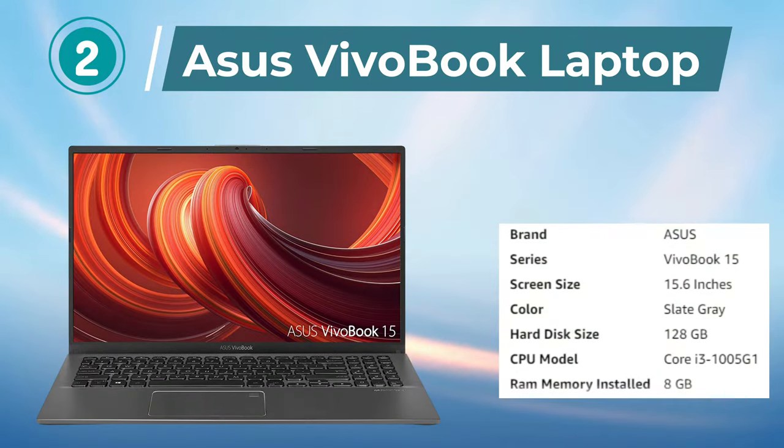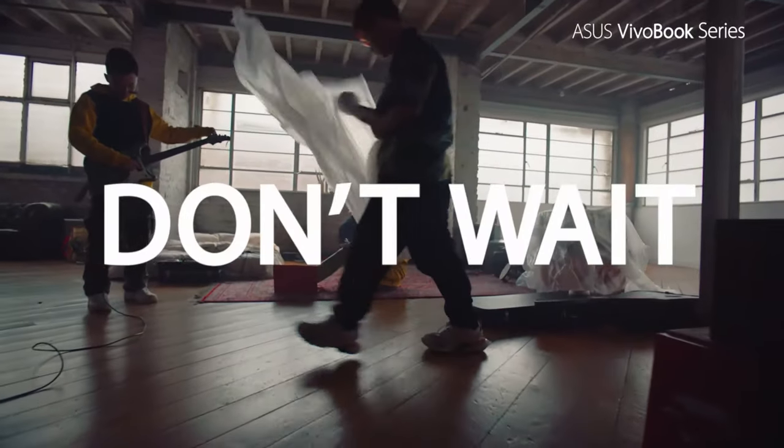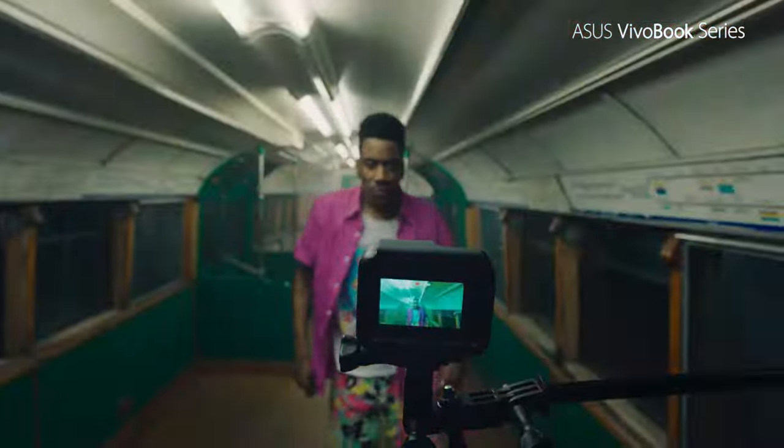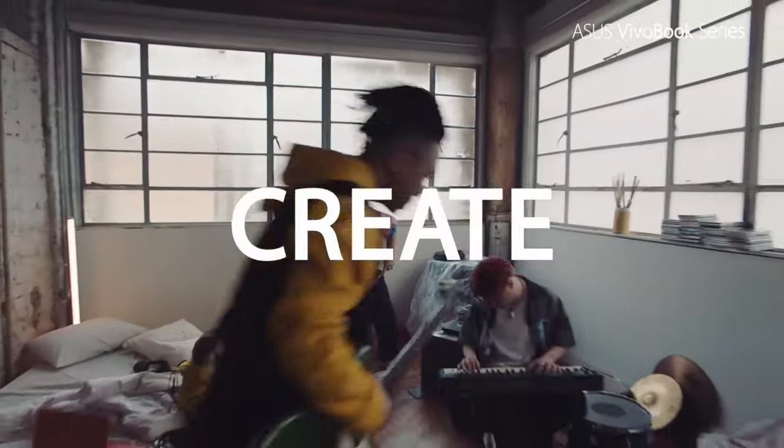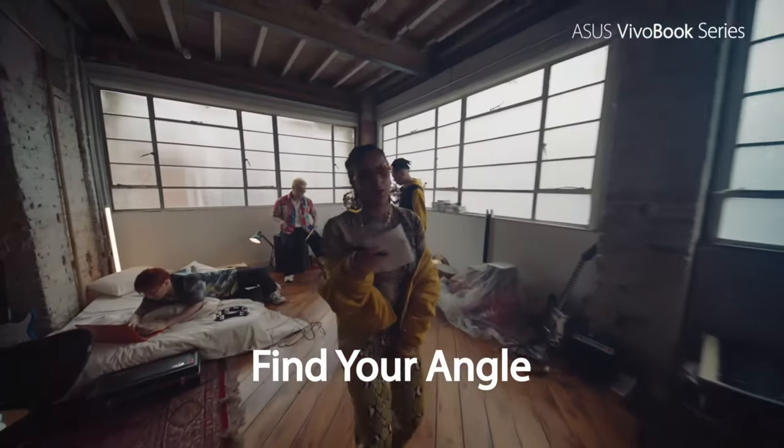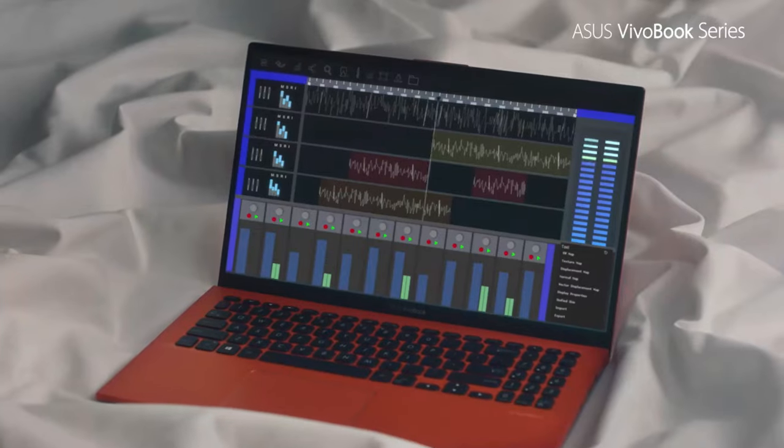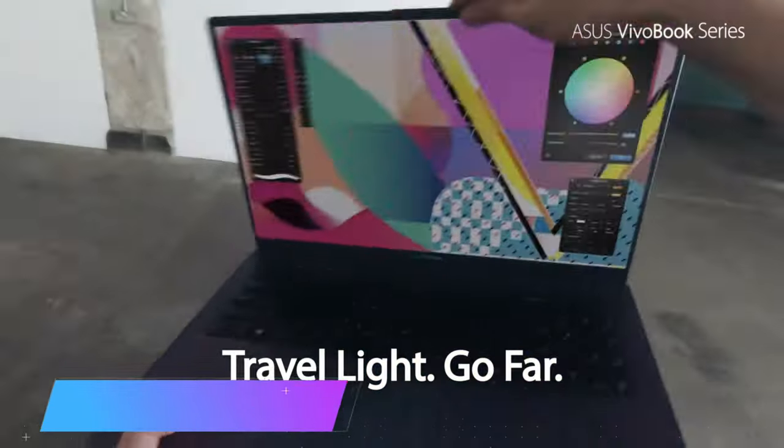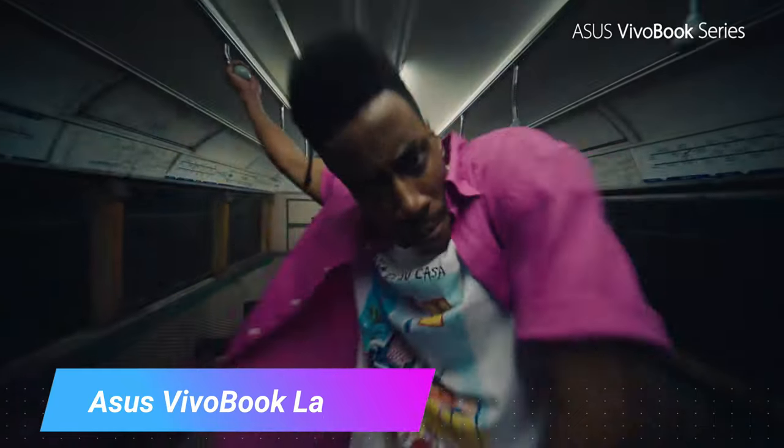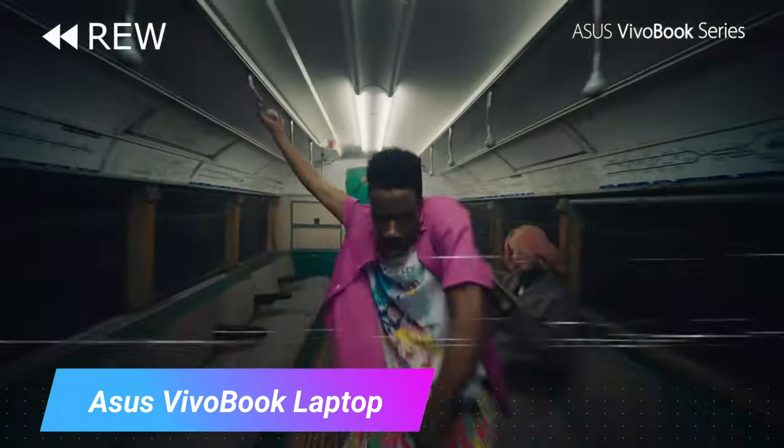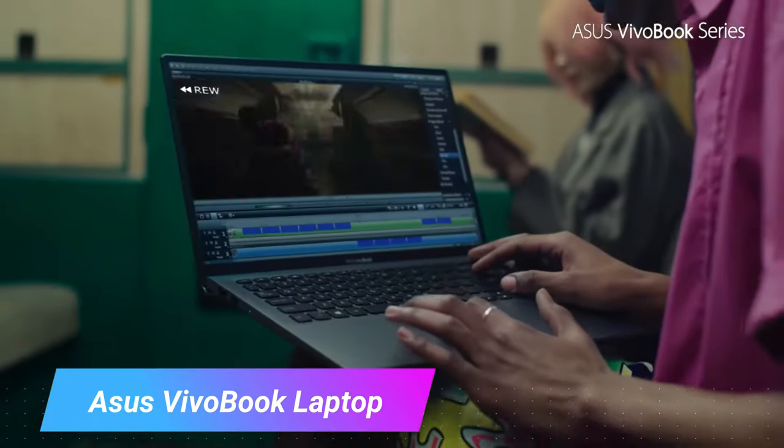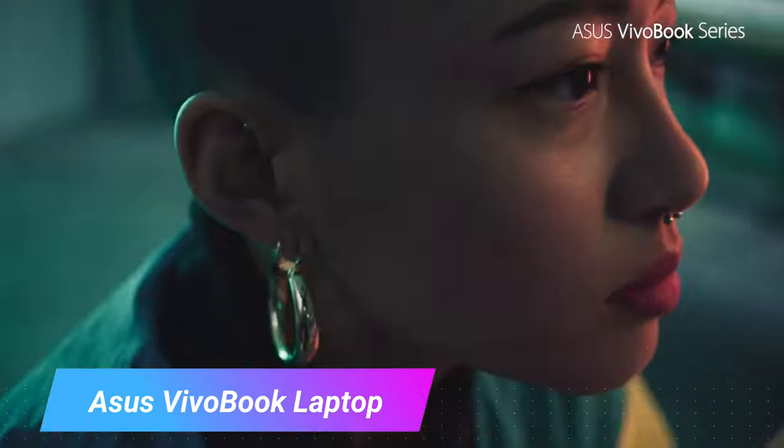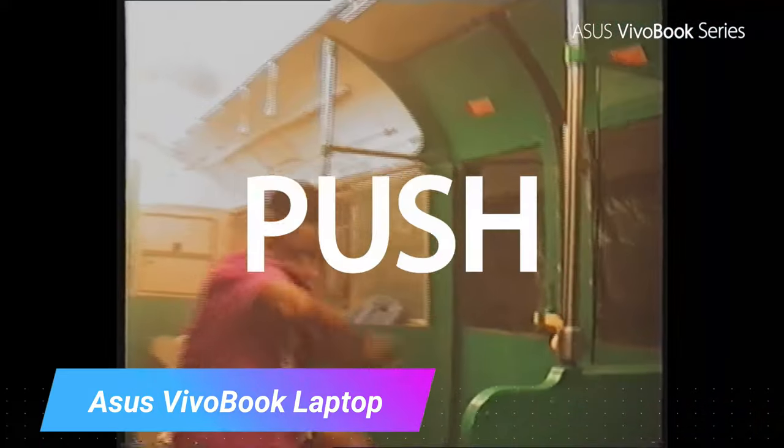Number 2. ASUS Vivobook Laptop. The ASUS Vivobook 15 thin and light laptop is a great choice for students and professionals who need a reliable portable device. The 15.6-inch FHD display provides a clear and vivid viewing experience perfect for work or entertainment. The Intel i3-1115G1 CPU and 8GB RAM ensure fast and efficient performance, making it easy to multitask and handle demanding applications.